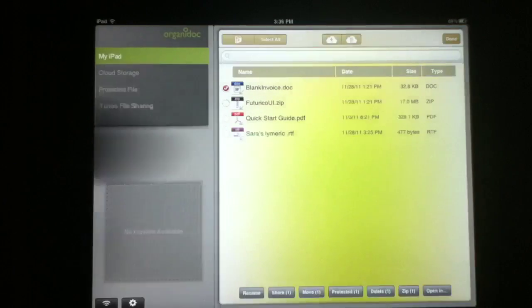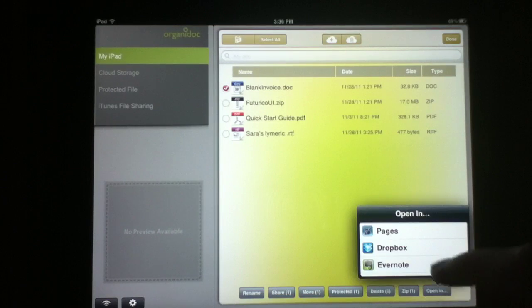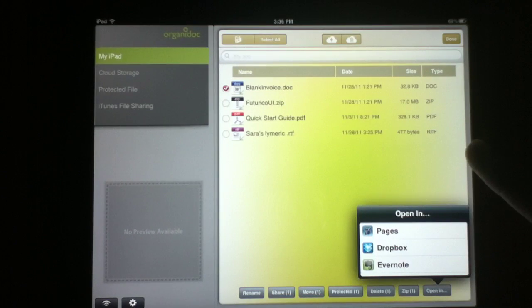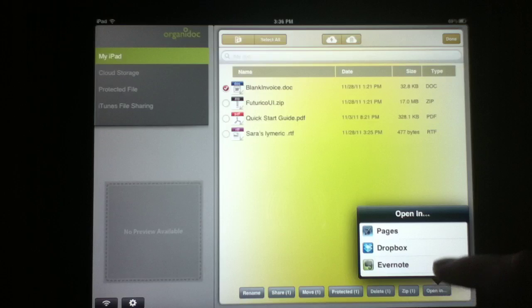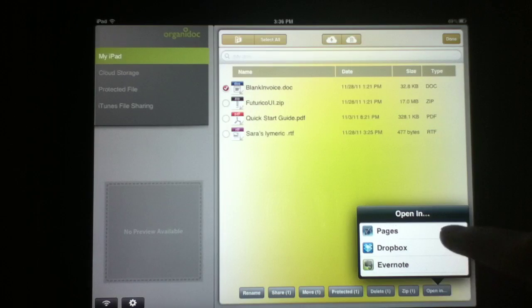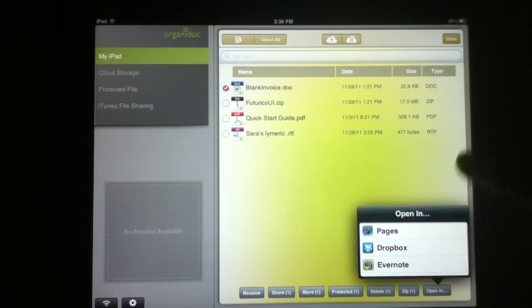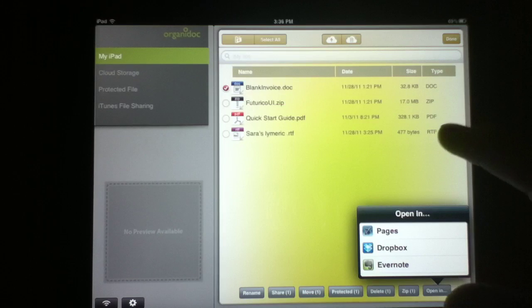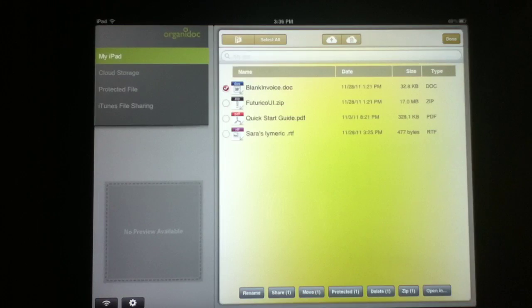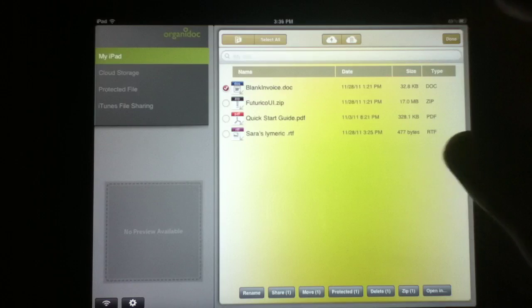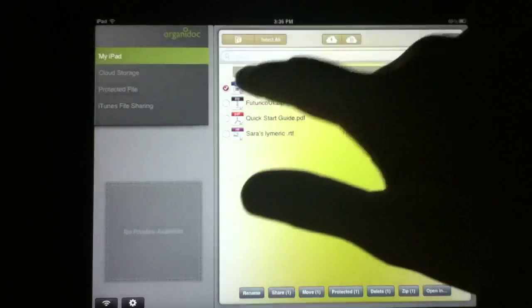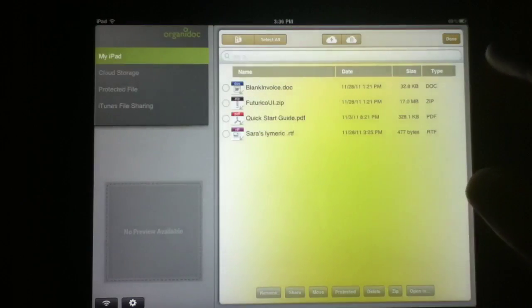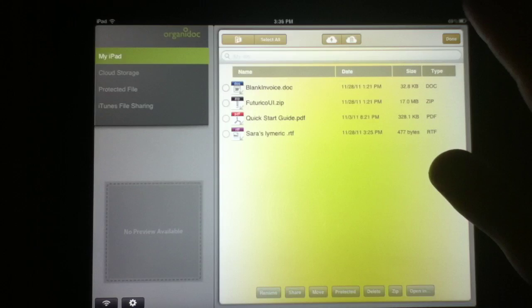And the last thing that we're going to mention that we're really impressed with is the open in feature, which will send any supporting file to an application that also supports it. So I can open my doc in Pages, in Dropbox, or my beloved Evernote. So we're really big fans of that. All in all, OrganaDoc HD is basically the best file manager that we've seen for iOS. There's probably some other that we can name but right off the top of our heads we can't think of a better one.